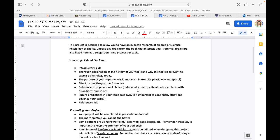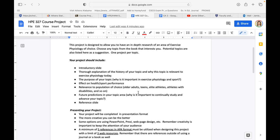An introductory slide, thorough explanation of the history of your topic and why it is relevant to exercise physiology today, the purpose of your topic and why it's important, the effect on health or sport performance, and relevance to a population of choice. You will be required to pick a population—is that older adults, high school athletes, elite athletes, athletes with disabilities, and so on. These are suggestions; you may choose others.